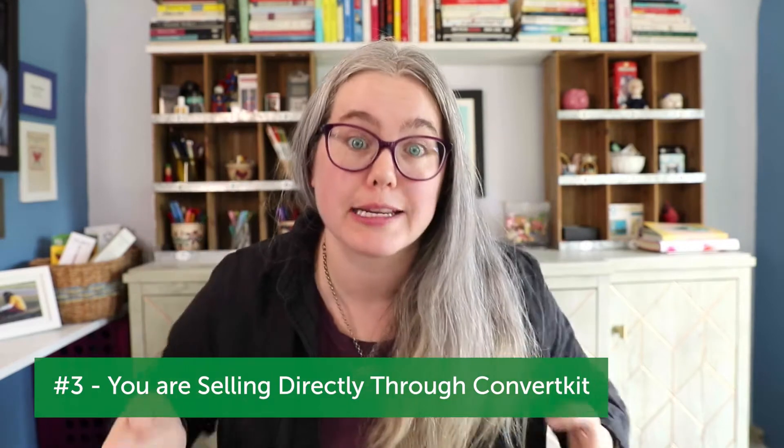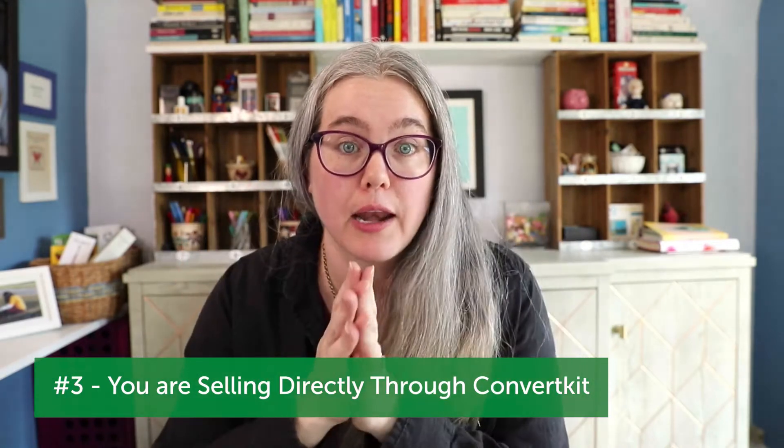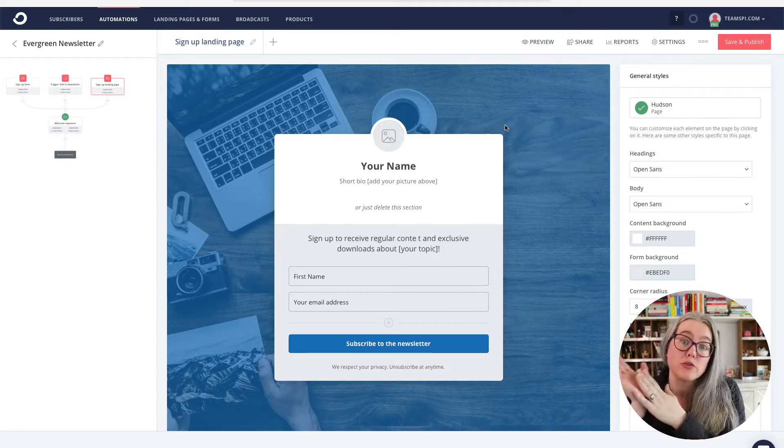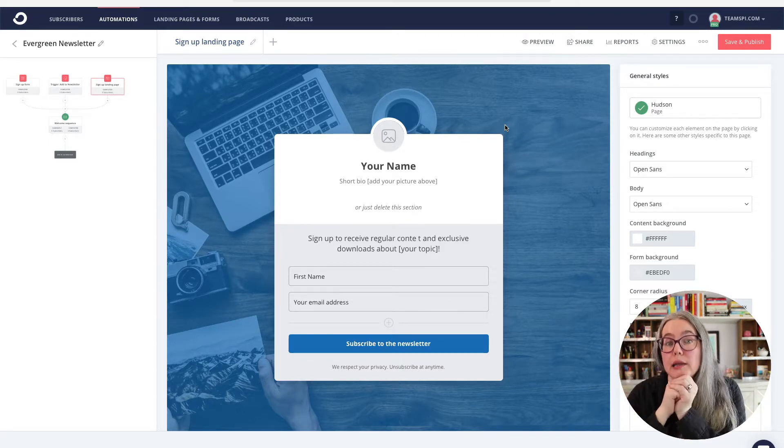ConvertKit has recently started allowing you to sell your products directly through ConvertKit. You don't need any other third-party payment processing tools — you don't need to use Teachable or SamCart or something like that. You can do all of that straight through ConvertKit. This is a way in which you can set up a page for your product through a landing page. Now that we've talked about why we might want to use the landing page, let's get to customizing this page.